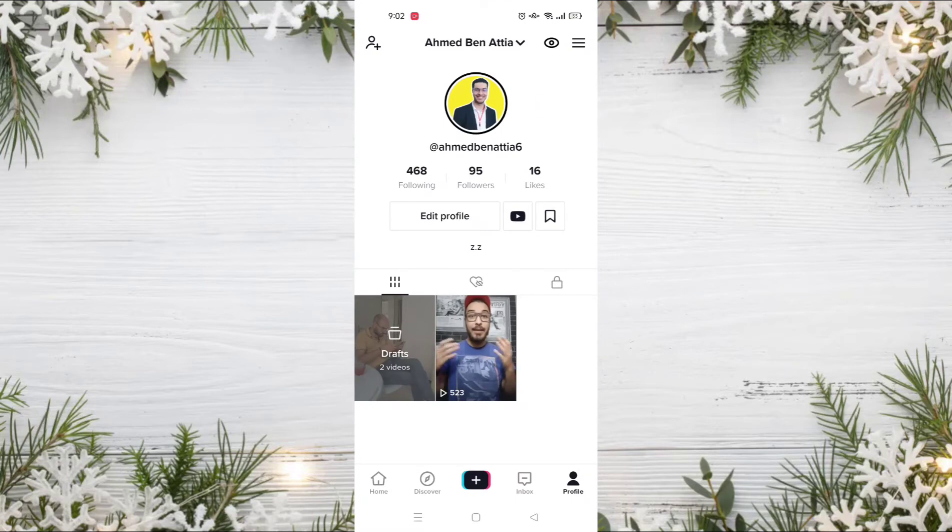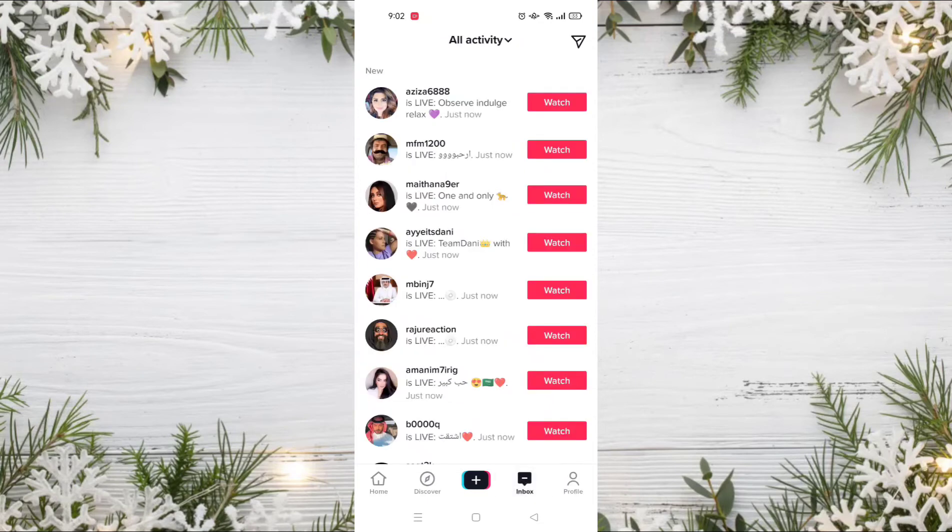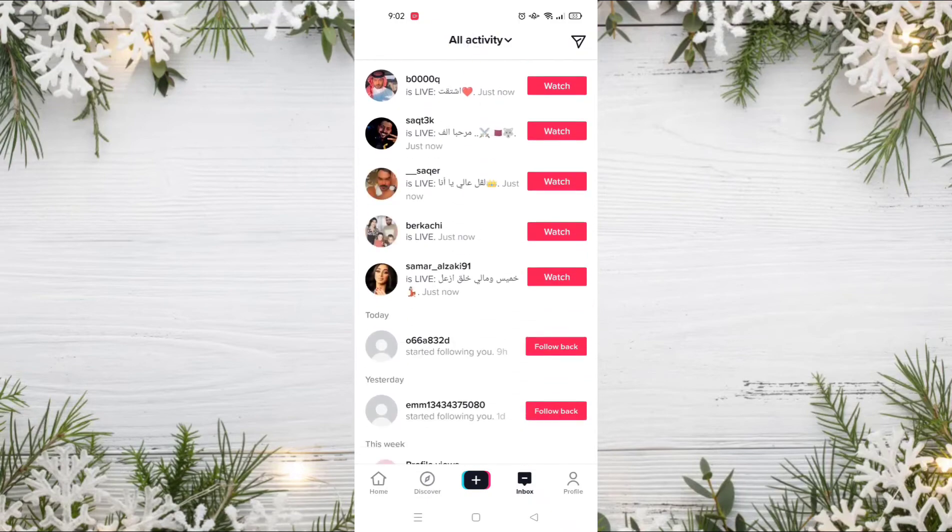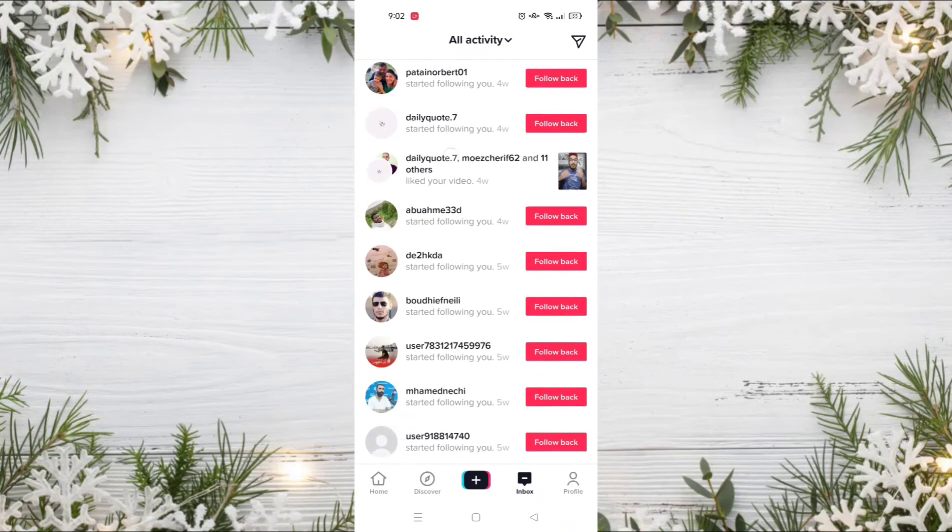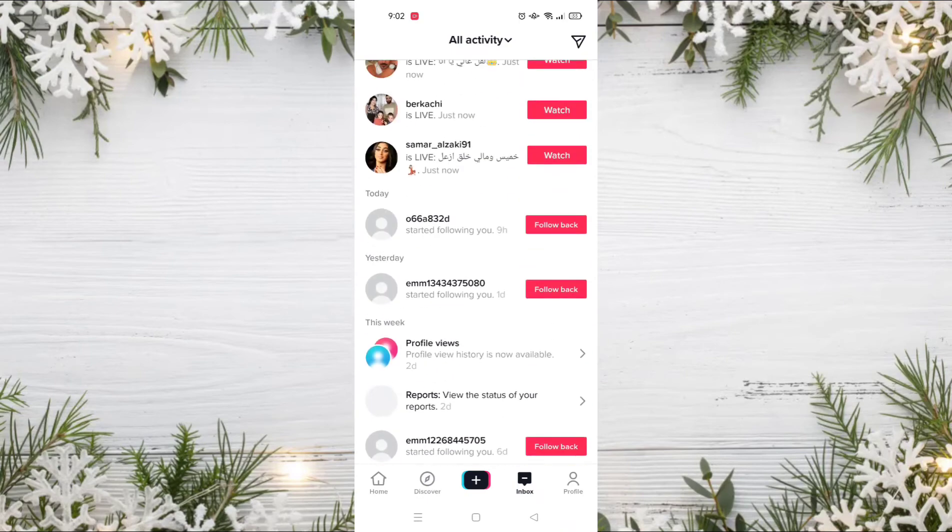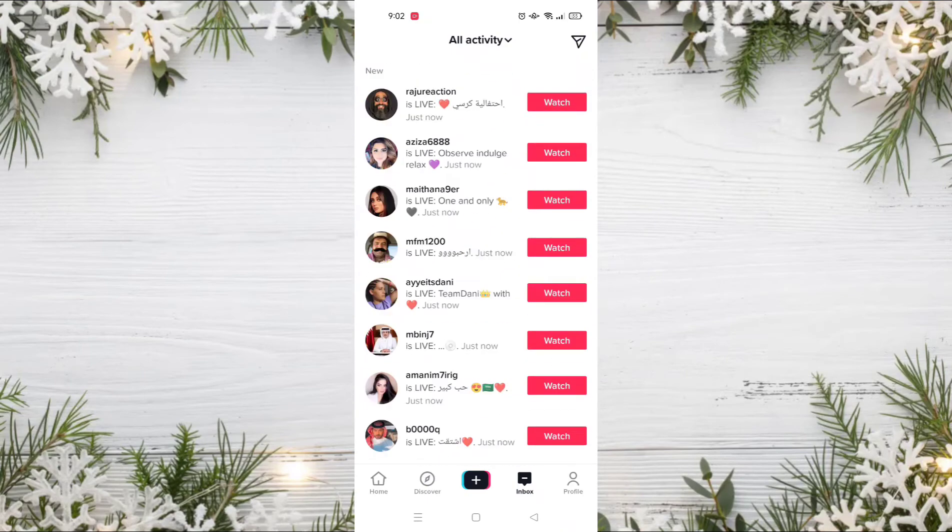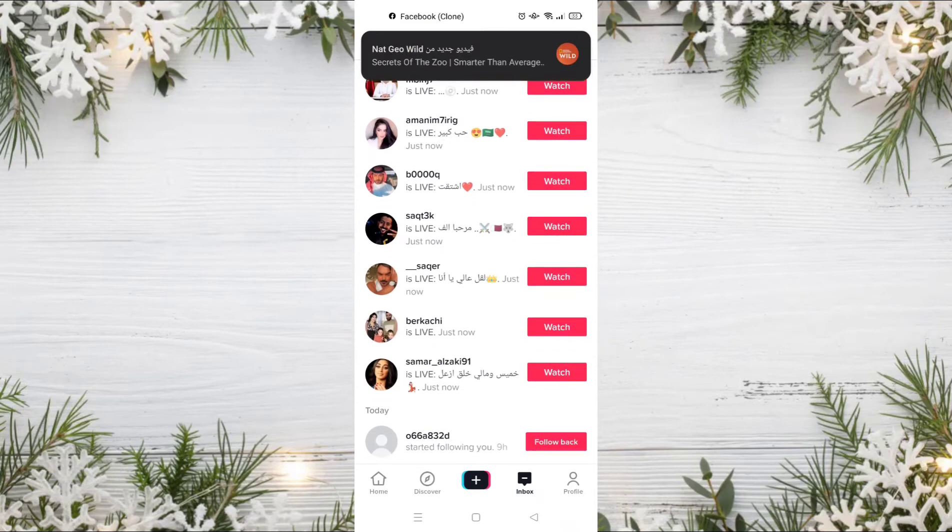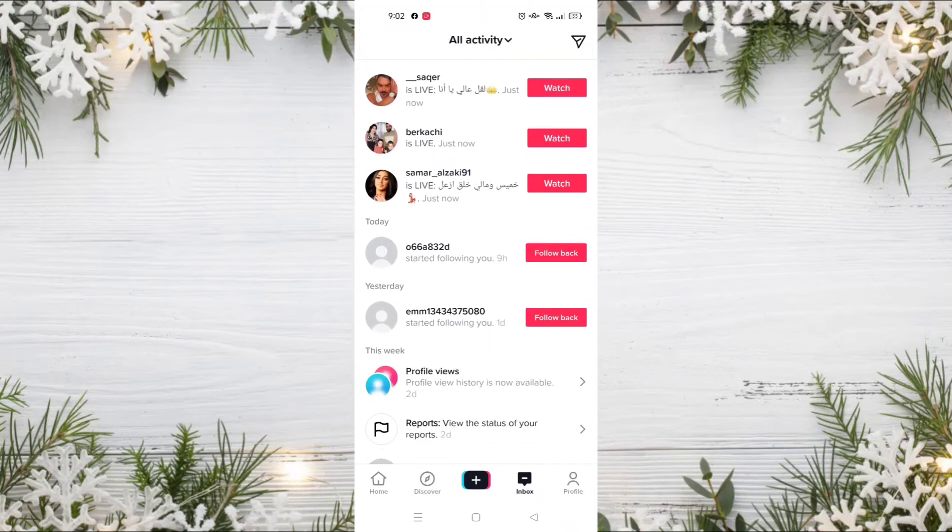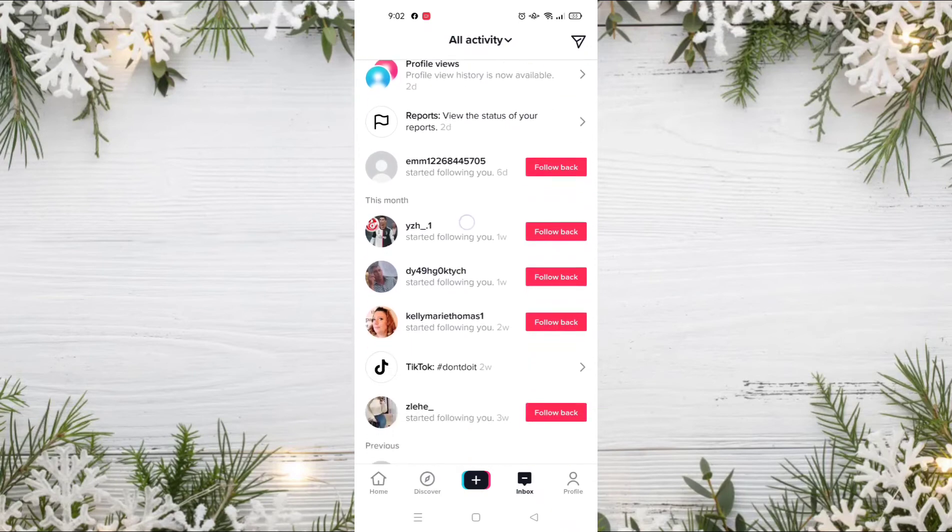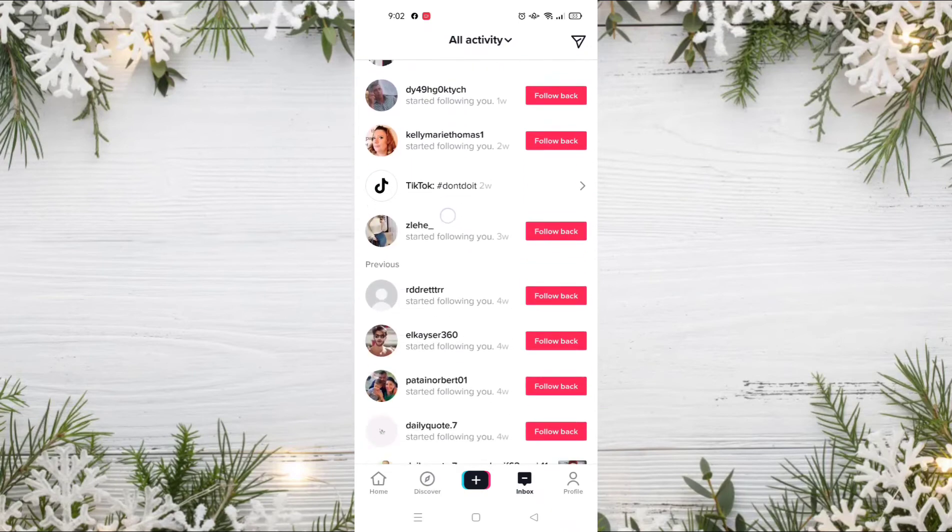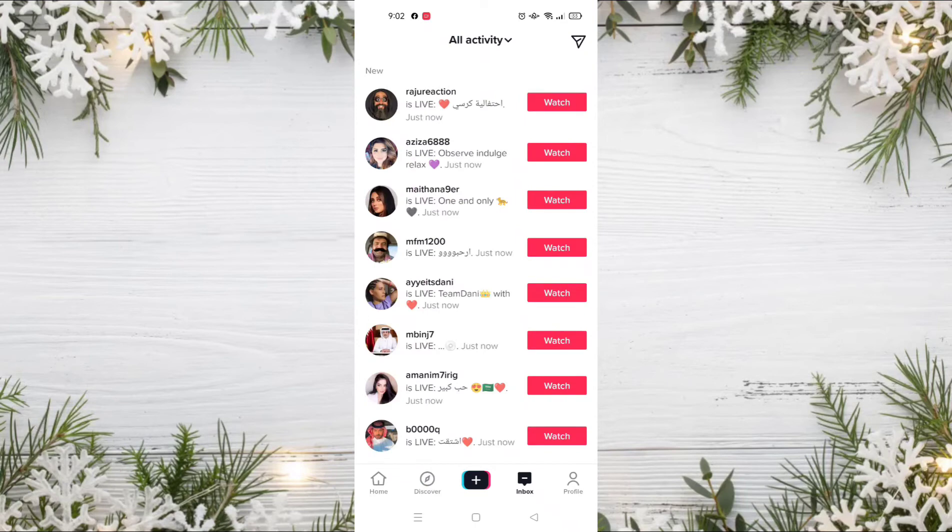After opening the TikTok application, go to your notifications by clicking on Inbox. As you can see, all your notifications are here, but there are so many notifications. There are notifications for people going live, notifications about likes on your videos, about your reports, and also about some comments in your account.